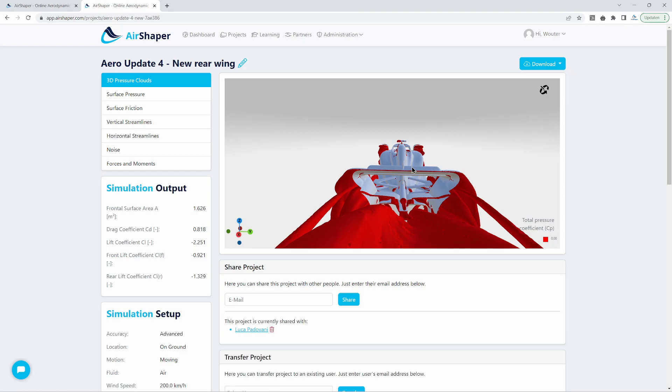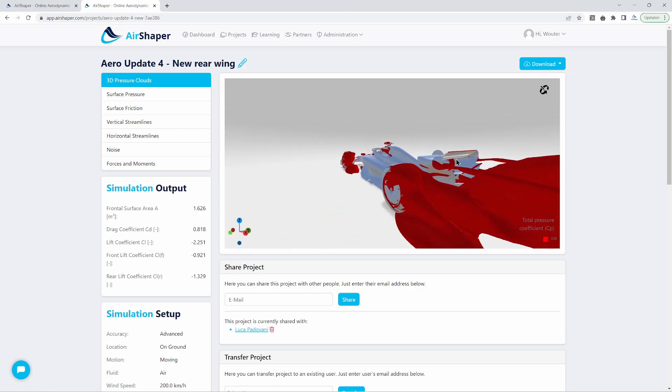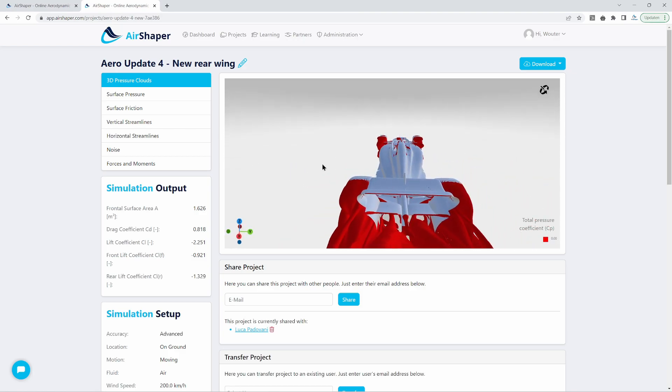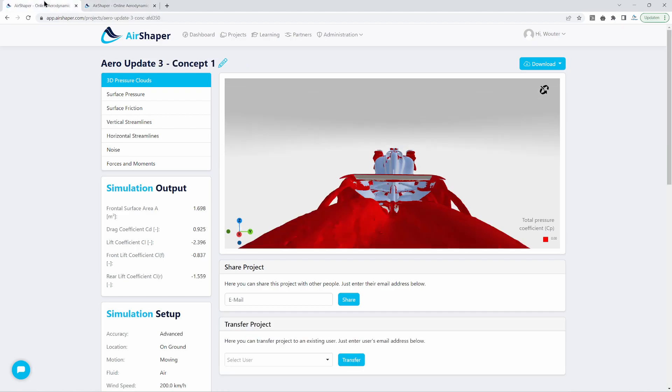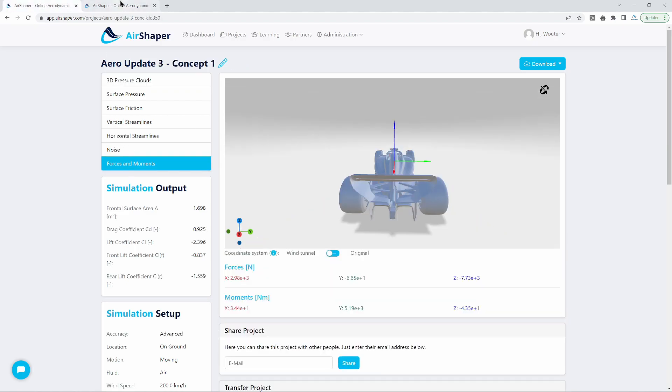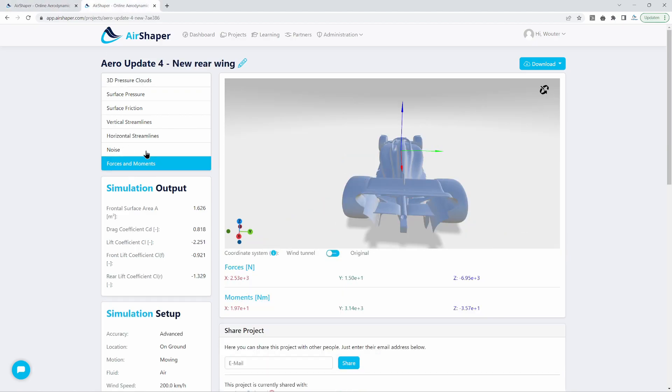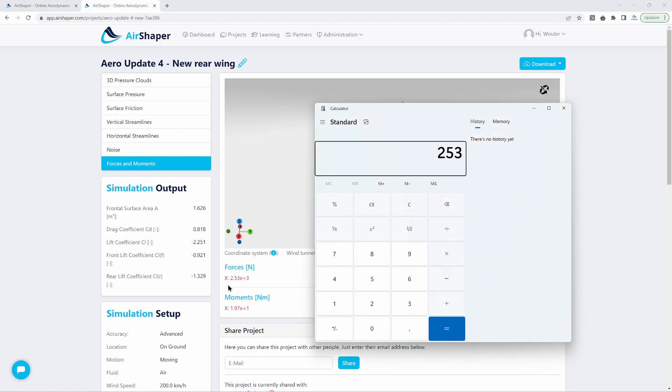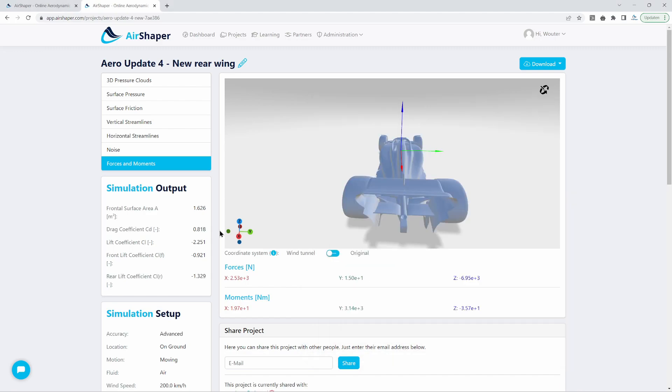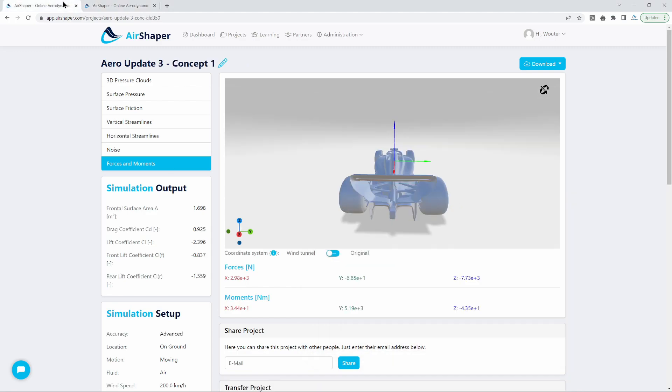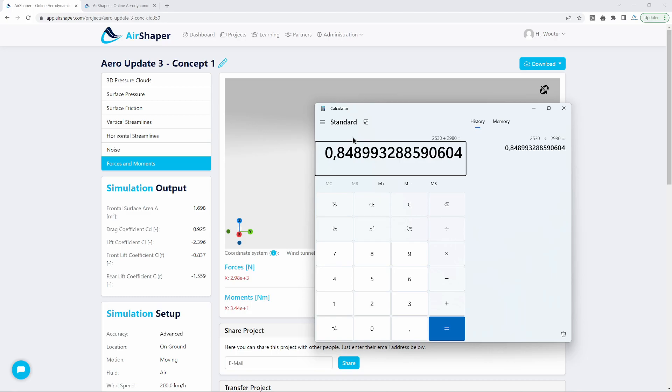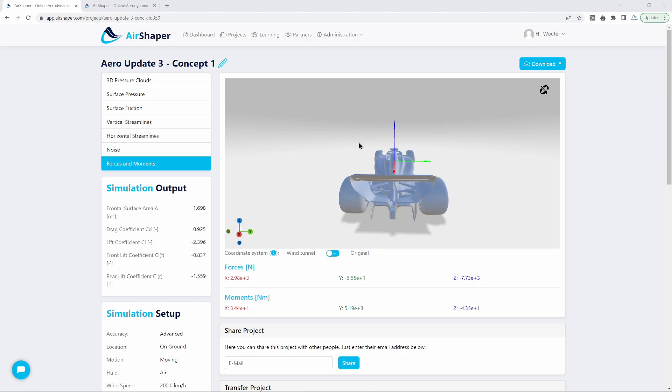Now the difference is not as big as you would think because also the frontal surface area has been reduced. So to be entirely correct we have to look at the actual forces on the car. If you make the comparison, the new one has a drag of 2,513 newtons which you can see here in the x direction, and the old design had a drag of 2,980 newtons.